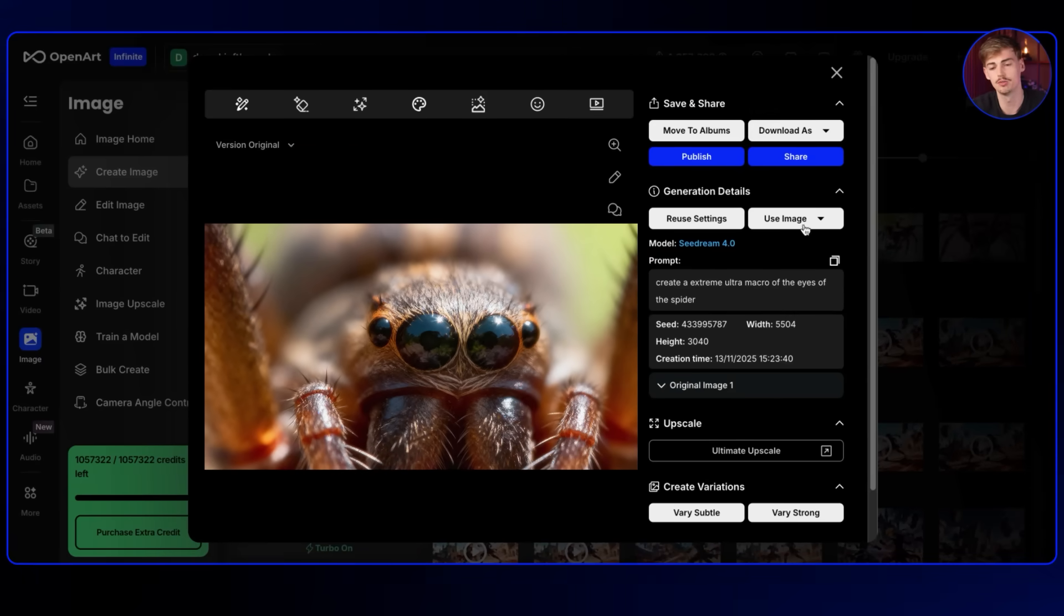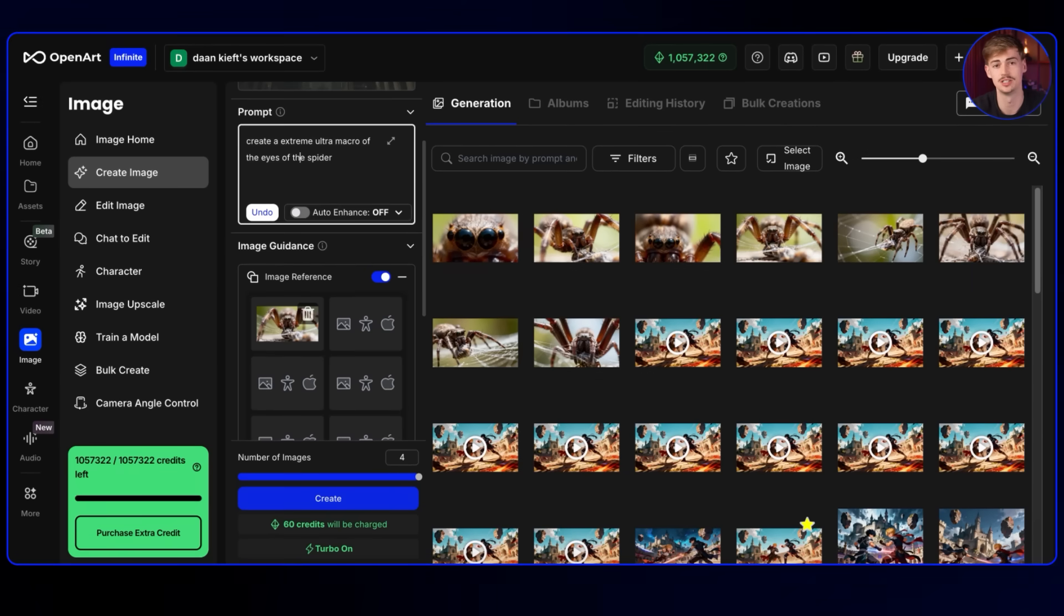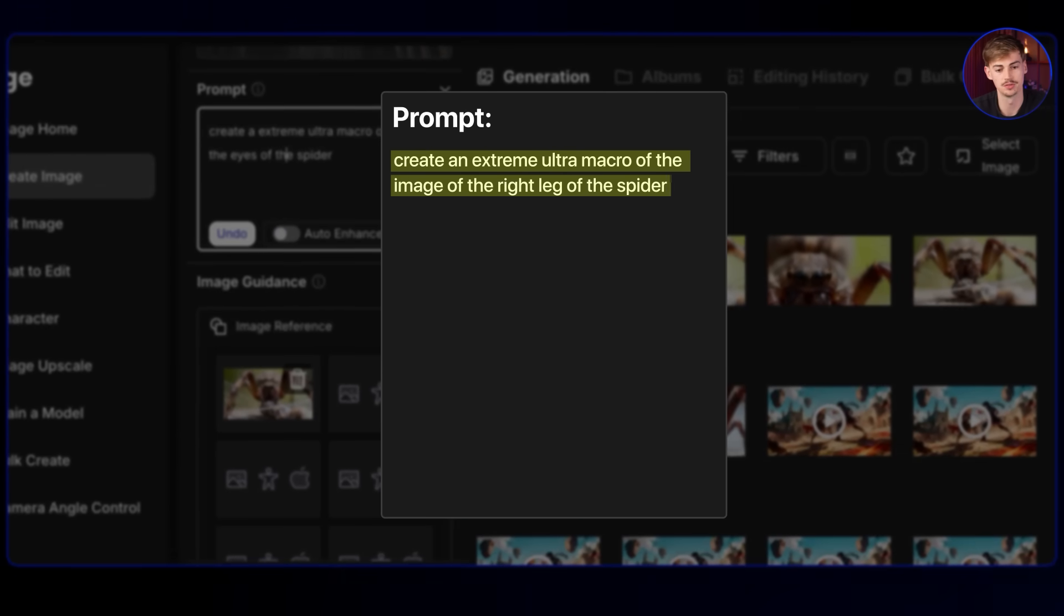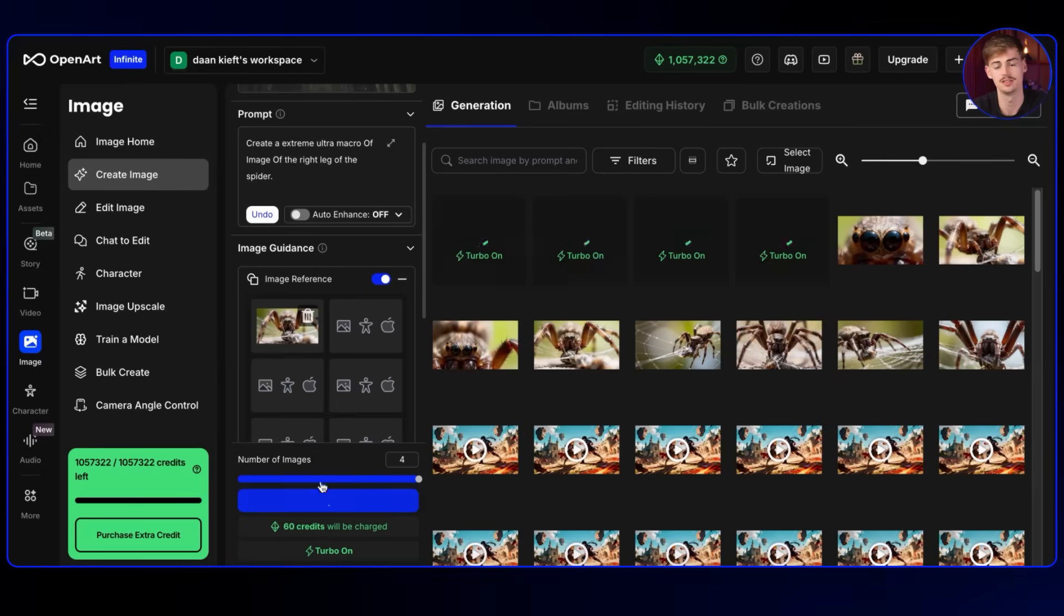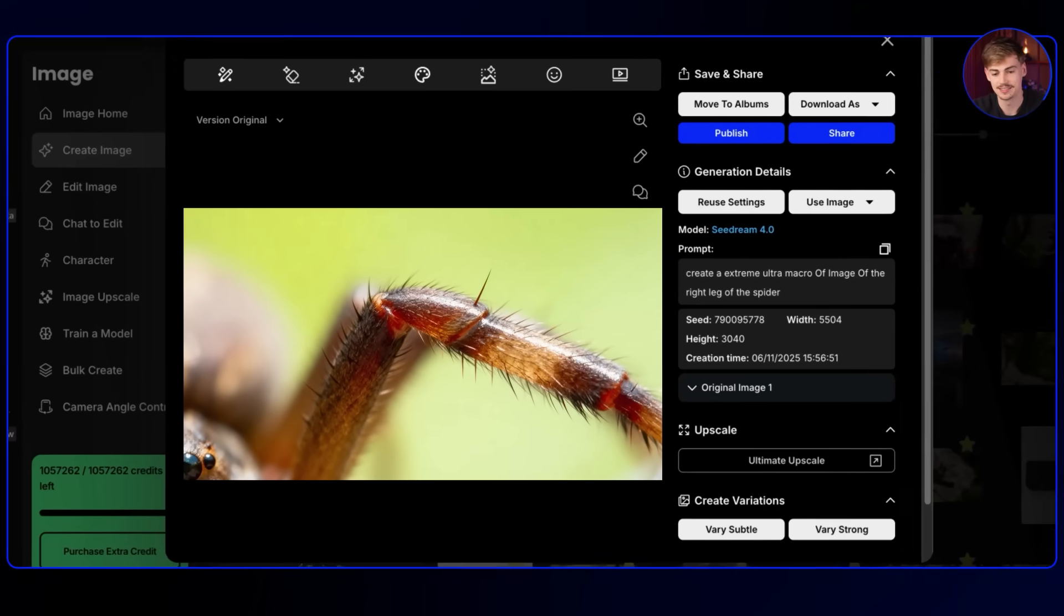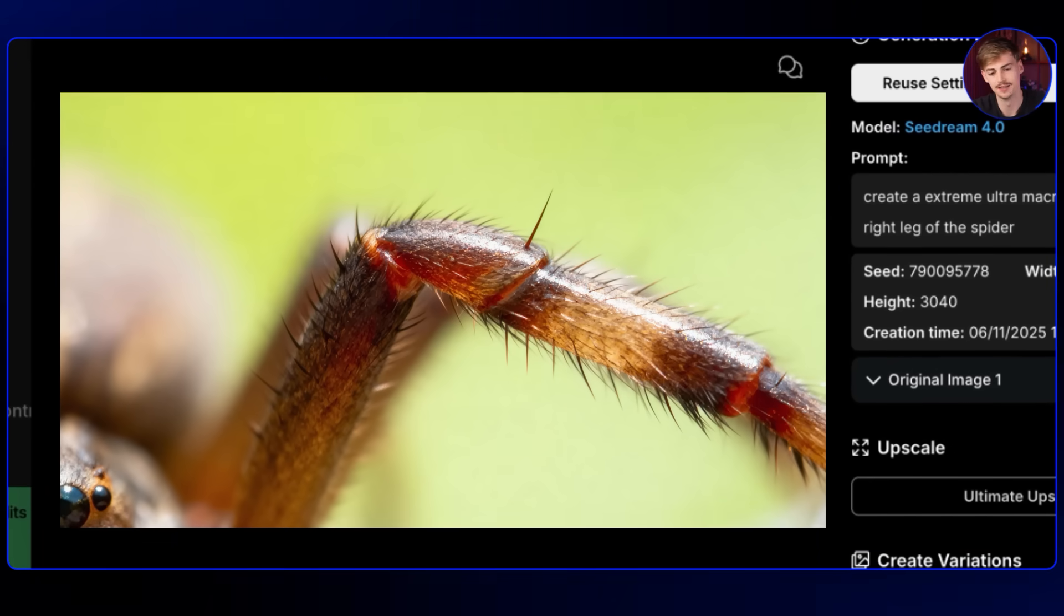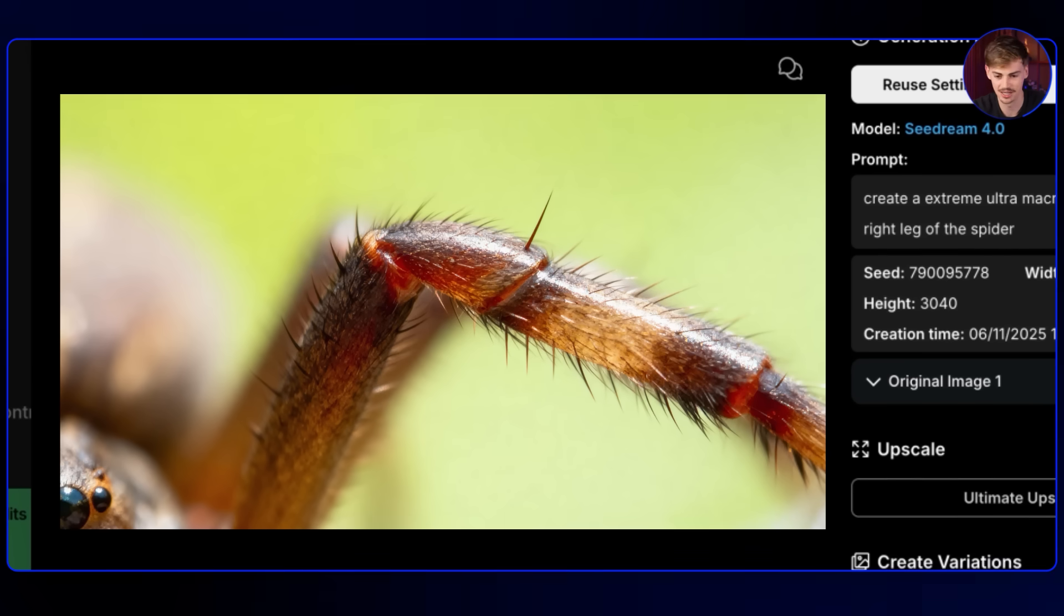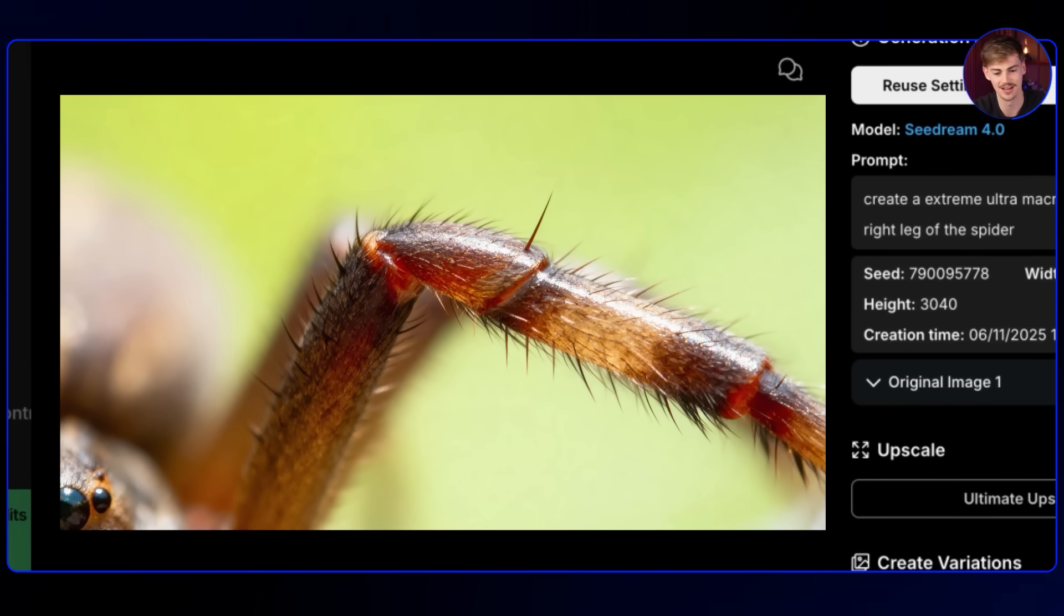Now let's do another one of that same spider. Because I want to capture like more details of that same insect. So I'm just using simple wording here. Create an extreme ultra macro of the image of the right leg of the spider. So now we hit create and then we get an image like this. So there we go. Here's the hairy spiky leg of a spider. I don't know if I want to see that like up close. Like annoying as spiders are already. They're also kind of like fascinating how crazy they look. So there you have it. Now we have like three different angles of that same spider. You could do this for any animal basically. Now we're doing it for insects. But you could also do it for a penguin or for a cat or whatever you have in mind. You can get that extreme level of detail just by prompting it.